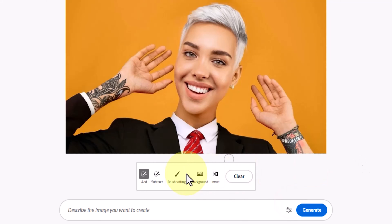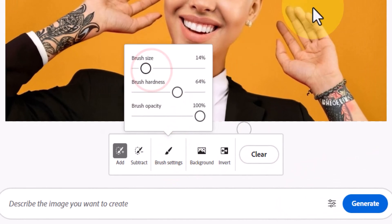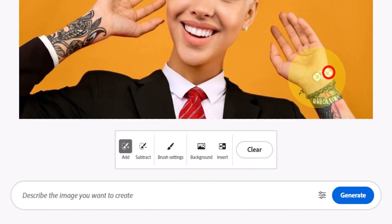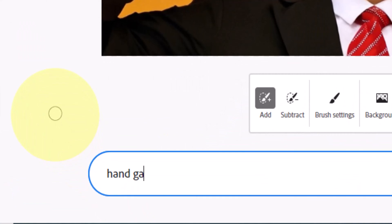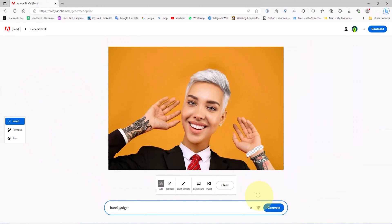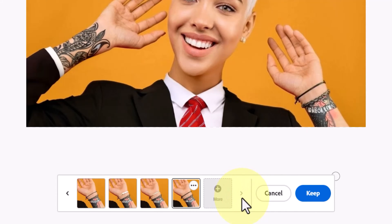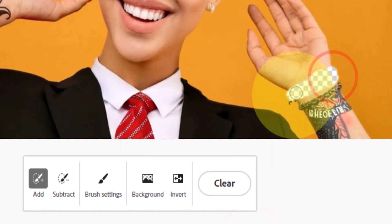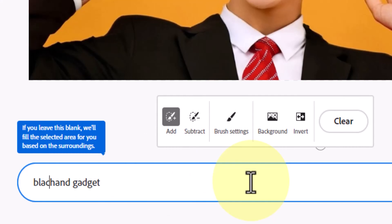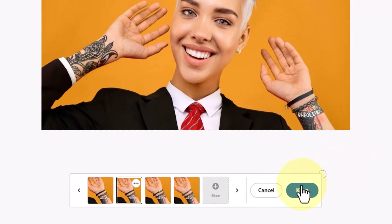How can we use Adobe Firefly's AI to add a health gadget like a watch or wristband to a hand? In the brush settings section, I adjust the size and feather of the brush to match the hand size. Starting with the right hand, I select the area where I want to add the gadget and cover it with the brush. I input the gadget prompt in the text box — you can even input the name of the desired watch or wristband. I click generate, then enlarge the selection area slightly and specify the gadget's color in the prompt before generating again. I choose one of the generated images and use the keep button to apply and finalize the gadget.